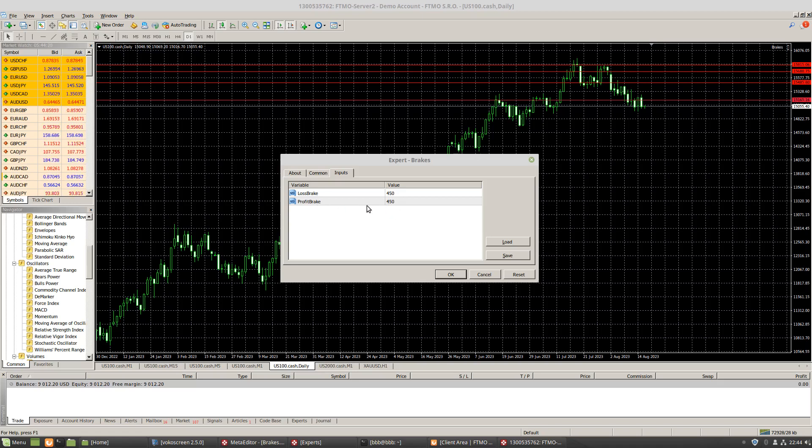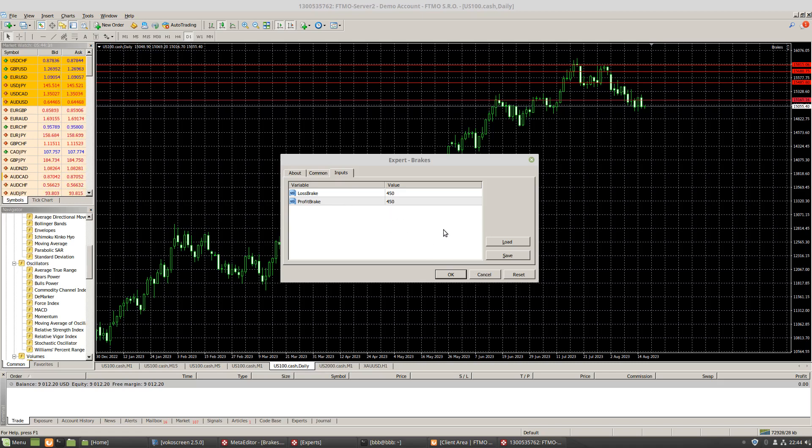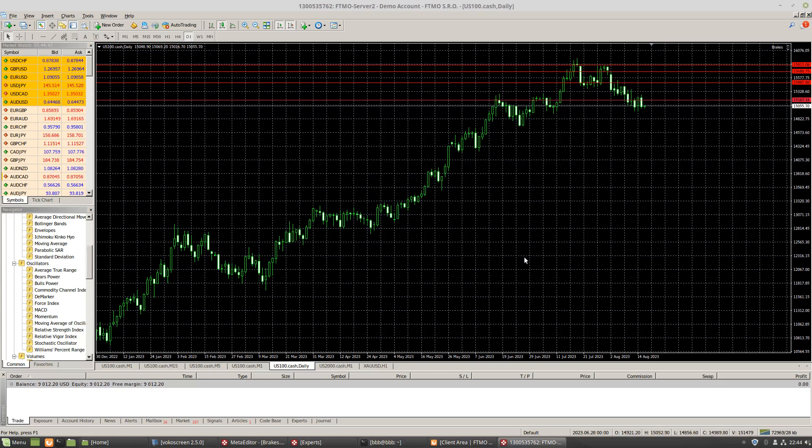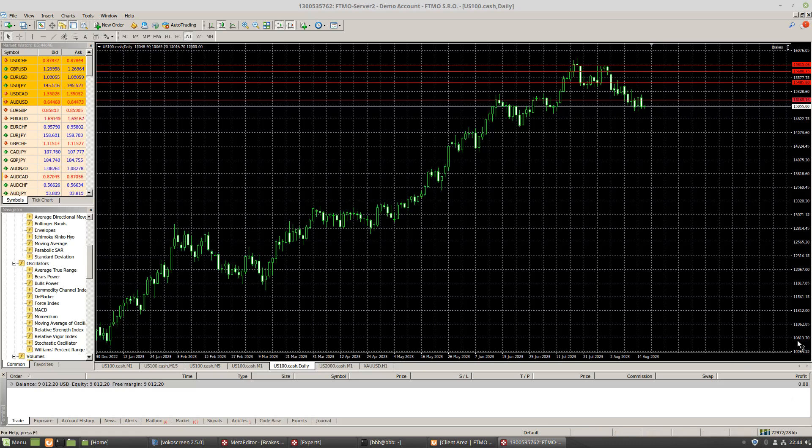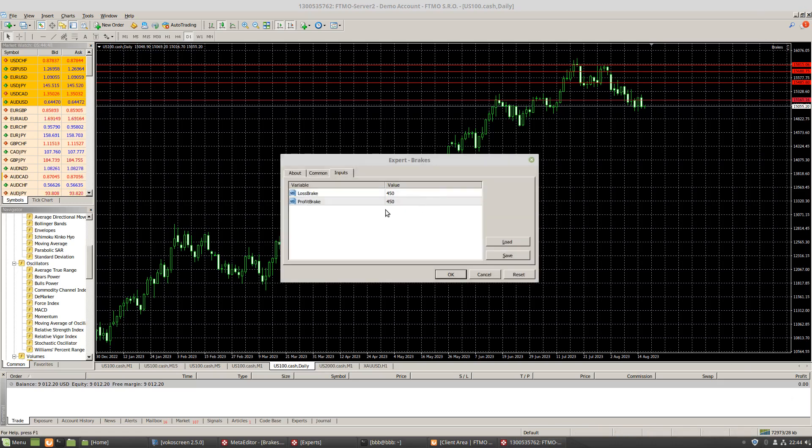My profit break is 450 as well. So if I'm down 450 in my account, then it'll close all my trades. If I'm up 450 in my account, it'll close all my trades. Okay, because I have to trade for four days, so there's no reason to make more than 450 dollars in a day. That can change once you pass, or once I pass the daily limit.